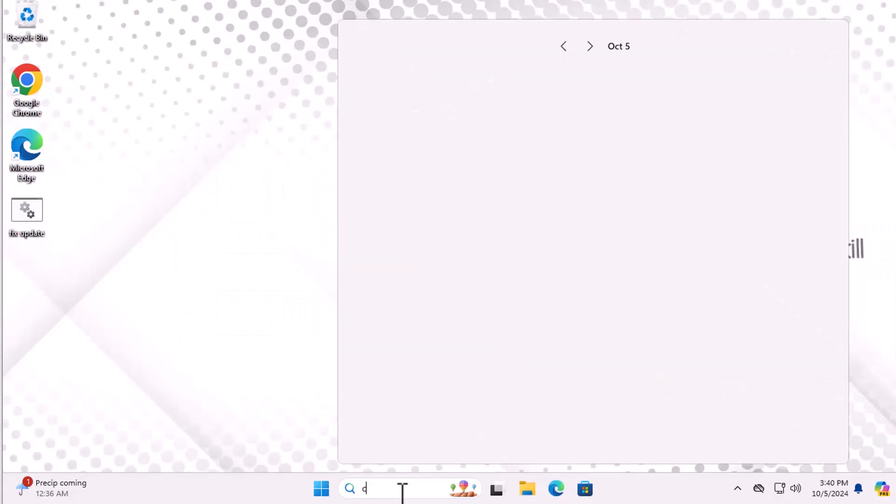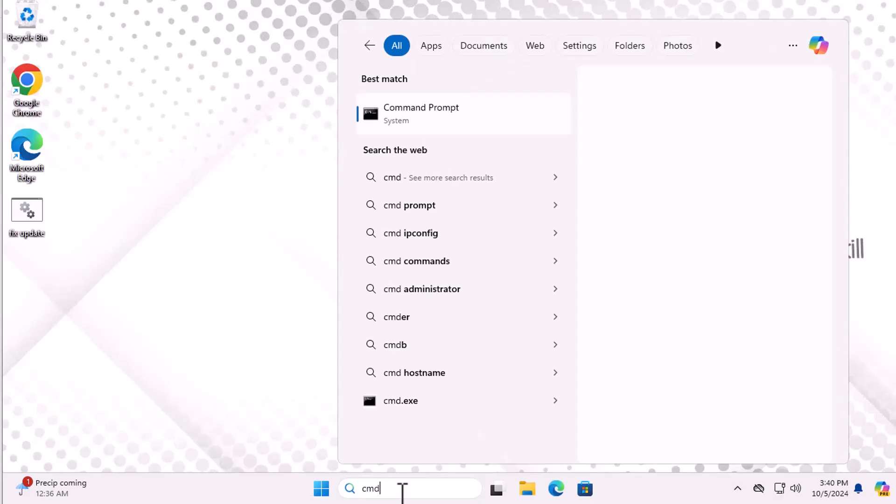First, start by opening the Start menu and typing CMD. When you see Command Prompt in the list, right-click on it and select Run as Administrator.